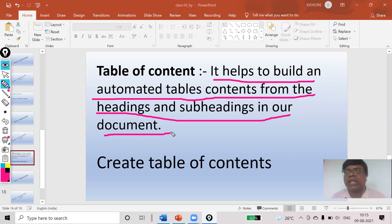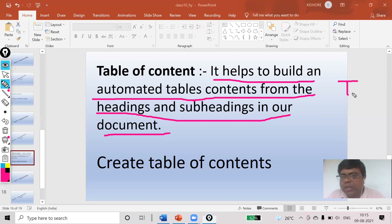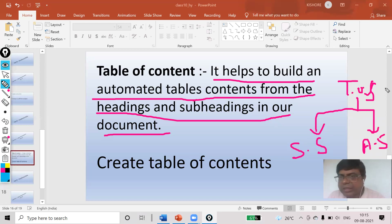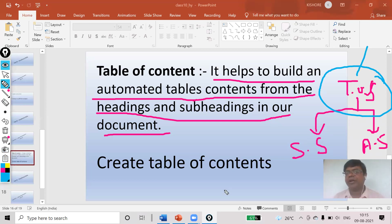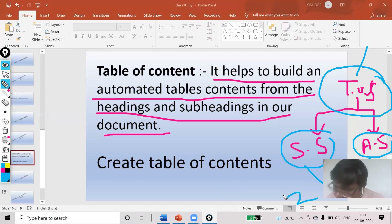For example, if I am going to discuss 'Types of Software', that will be my first level of heading. It is divided into two parts: system software and application software. I will set 'Types of Software' as the first level heading, and 'System Software' and 'Application Software' as the second level of heading — that is, the subheading.